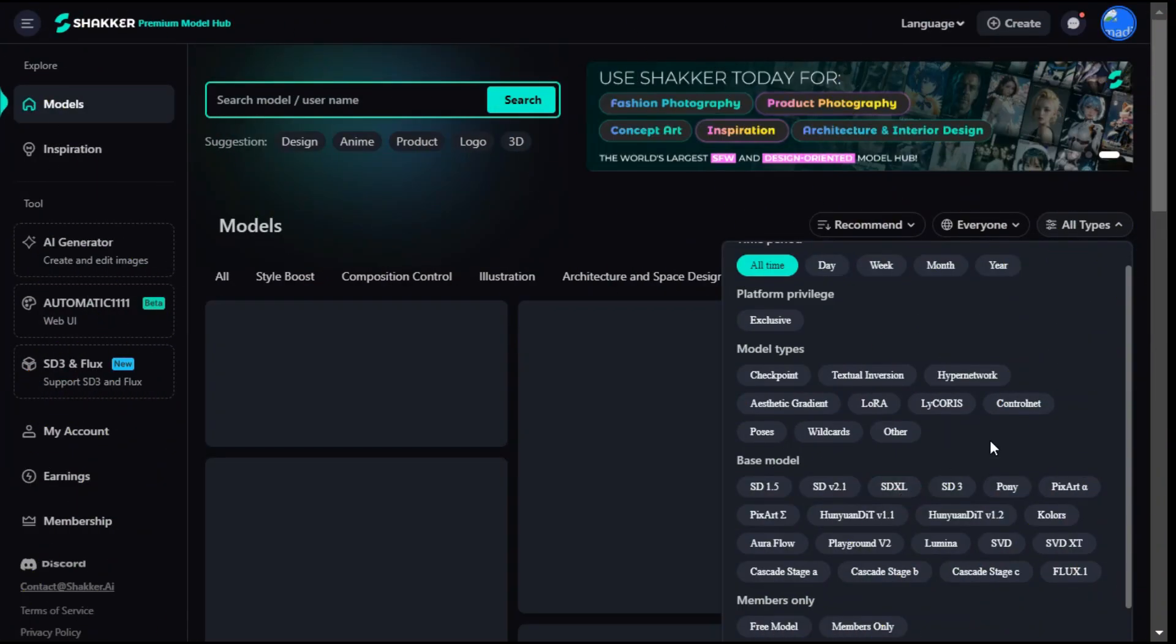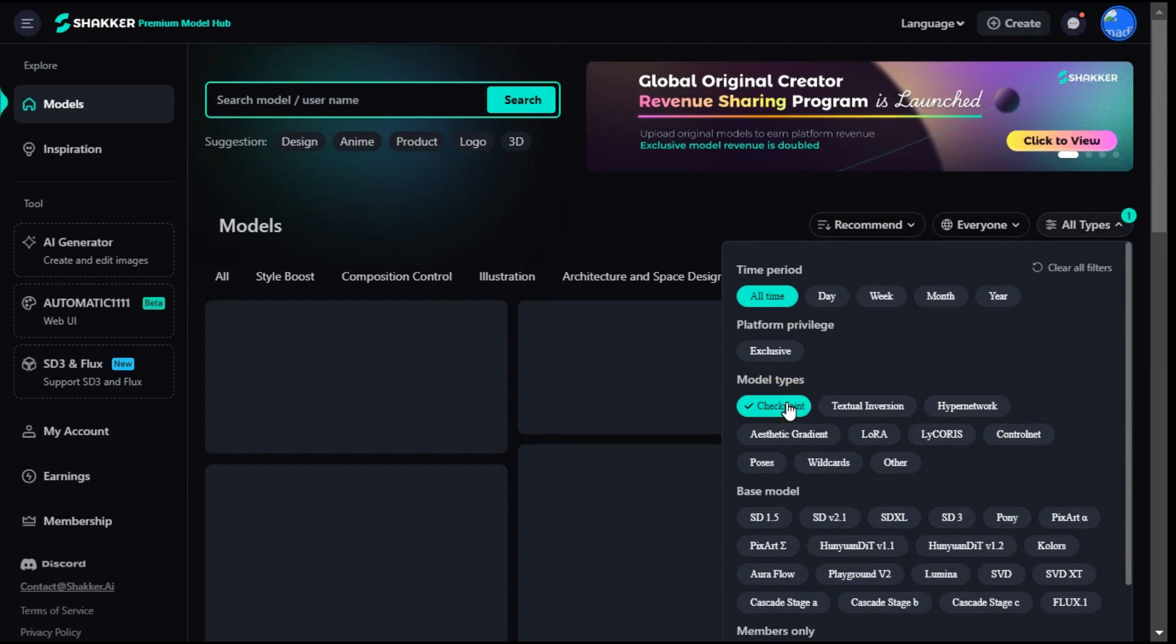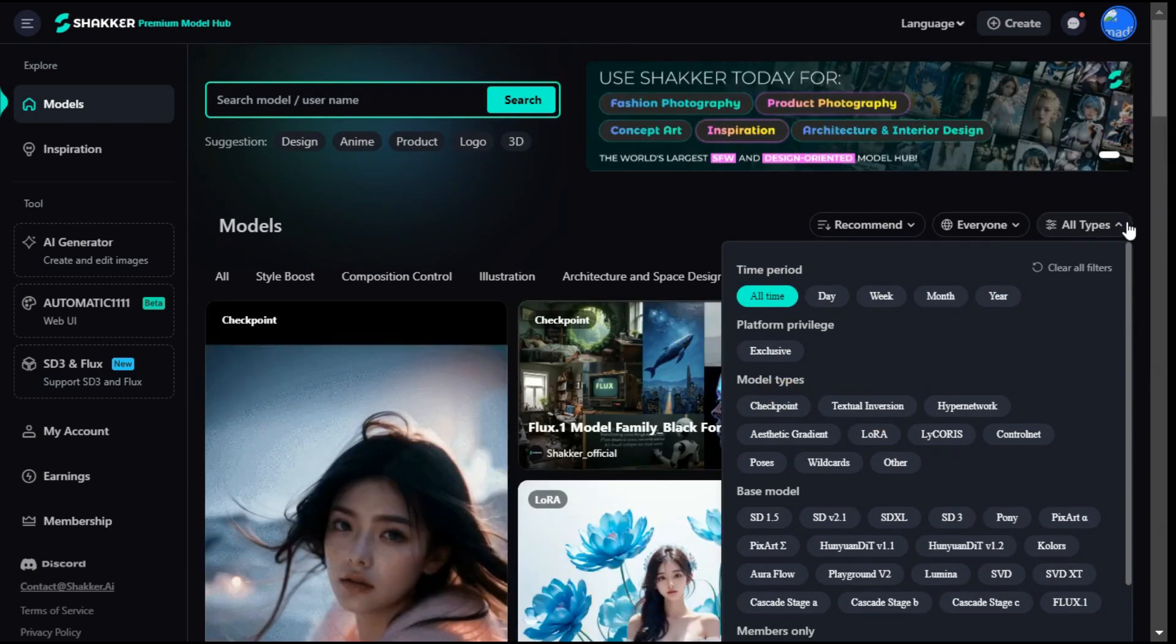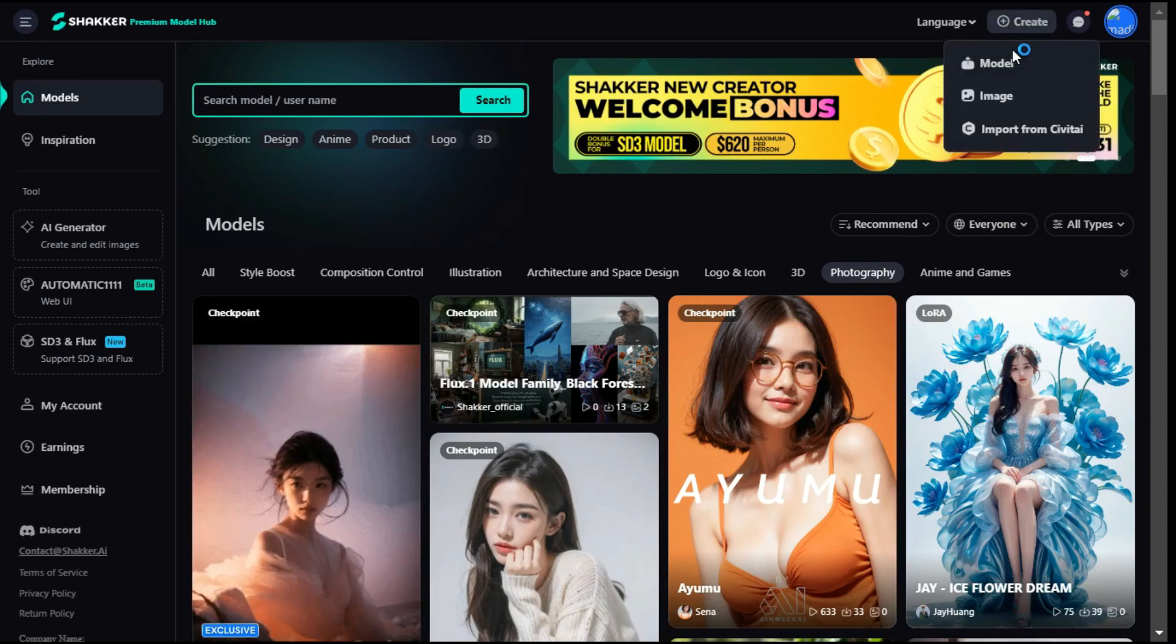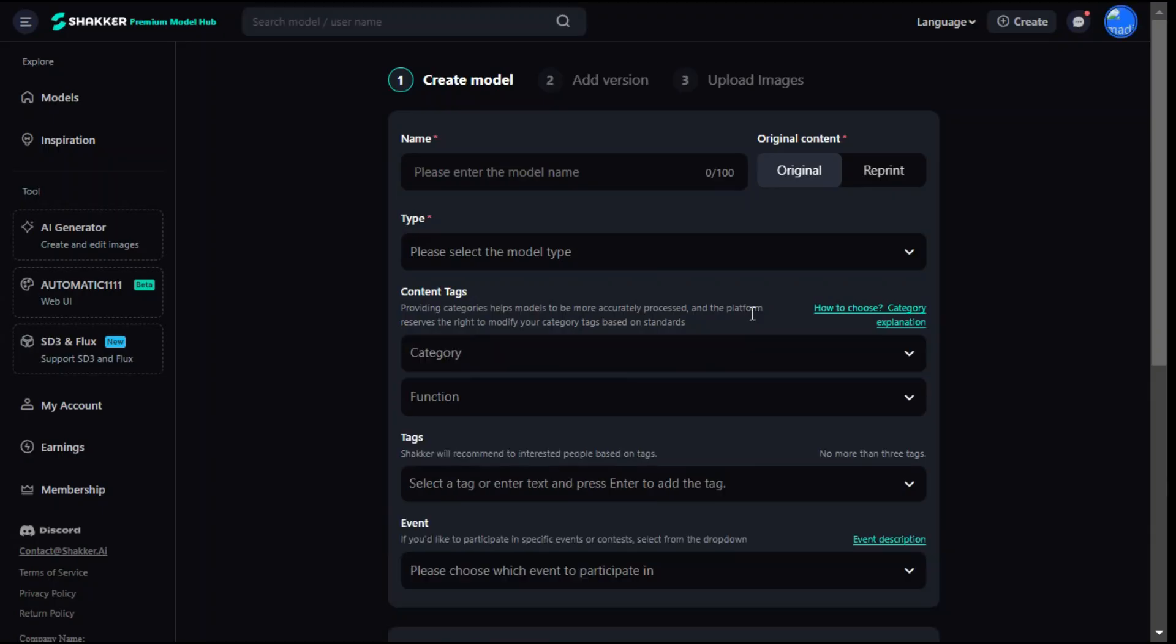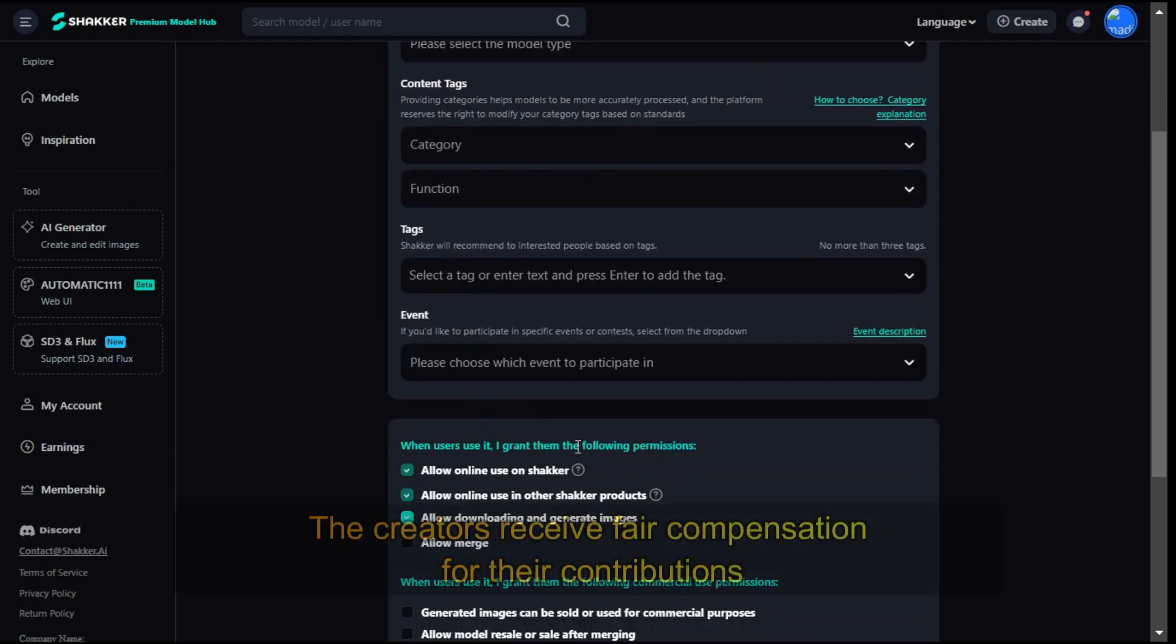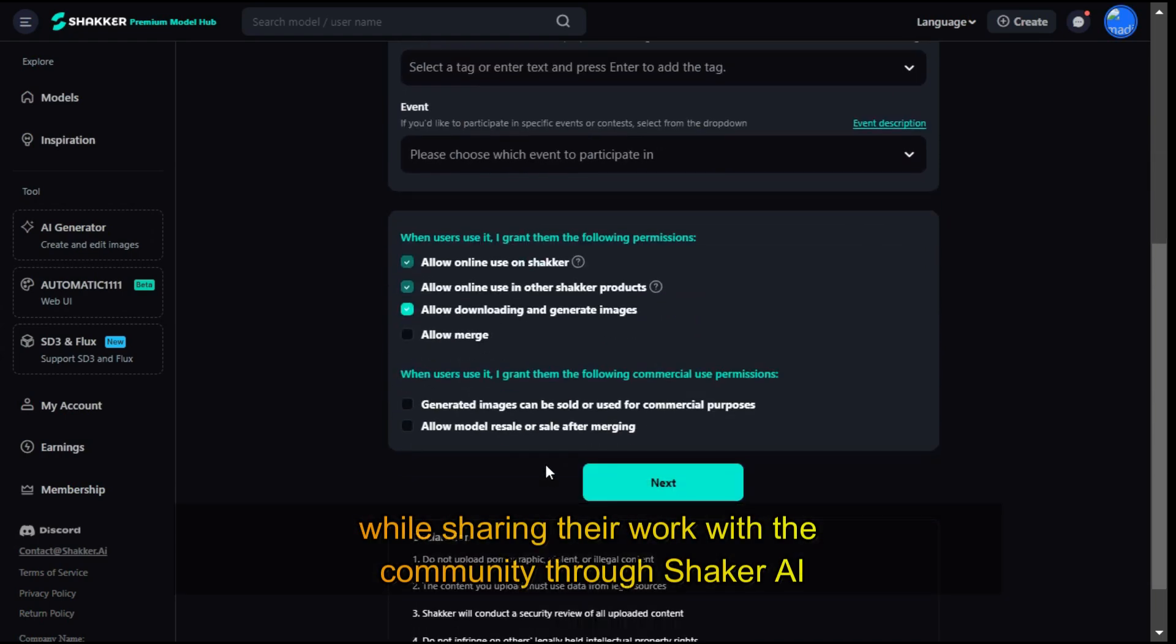In Model Types, you can select Checkpoint or Quick Customizations with LoRa Models. Next, in the upper right corner, click this Create button and select Model. This platform provides an option to model creators to upload their models to Shaker AI. The creators receive fair compensation for their contributions while sharing their work with the community.